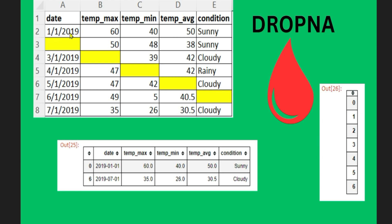So what is it, 1-1-2019, right? This is the data output and the last one, 7-1-2019. Because these are the only two rows where there are no missing values. Wherever there were missing values, they were dropped and only the values where there are no missing values have been kept. So this is the output.